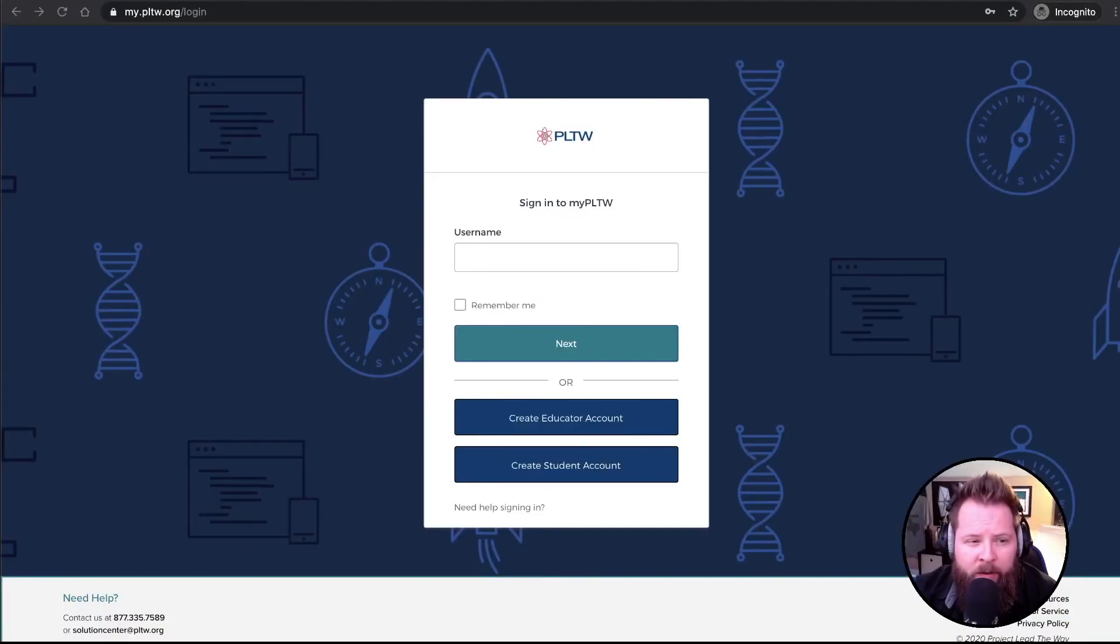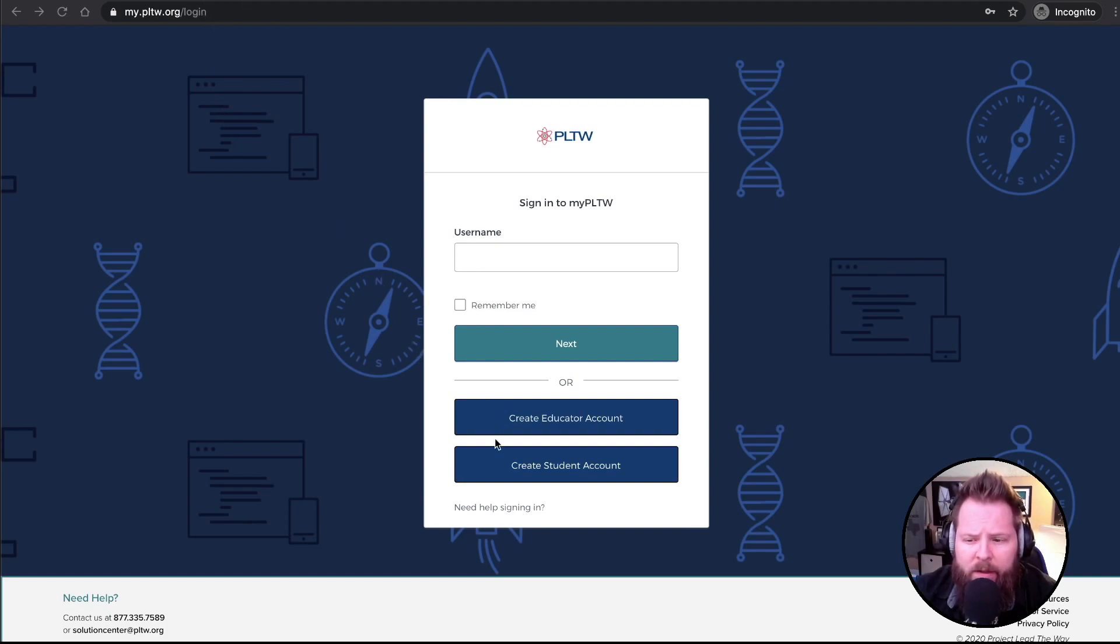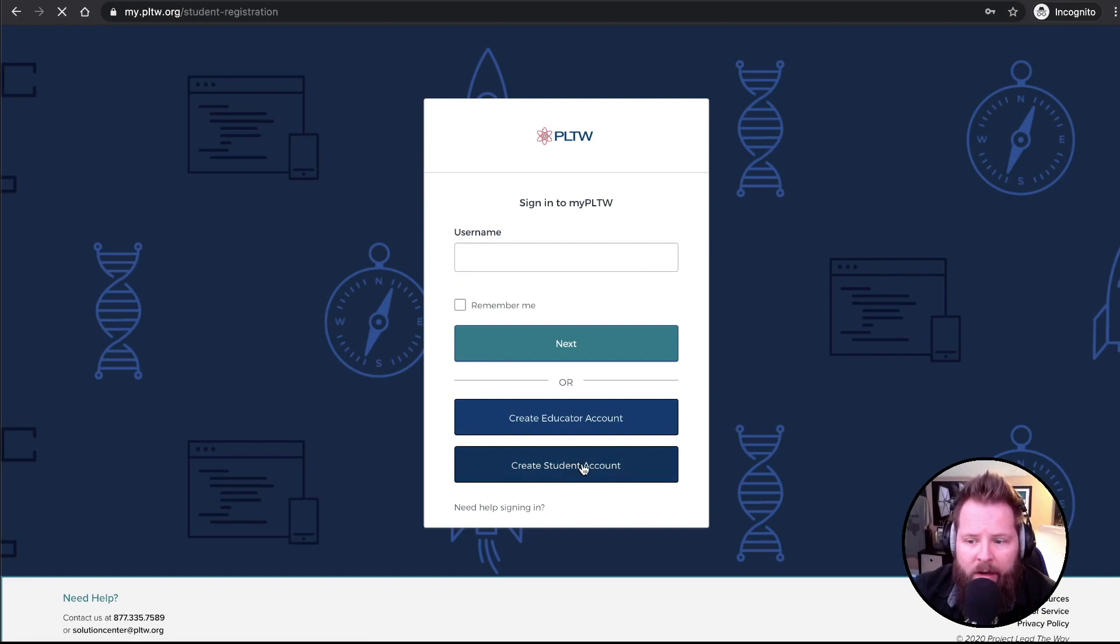It's pretty straightforward, but this is still kind of nice to get a little step-by-step. First thing you're going to do is go to my.pltw.org. Go to my.pltw.org and then click Create Student Account.